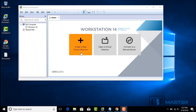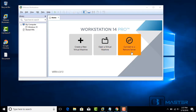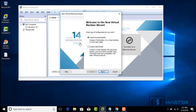I've been presented with three options: Create new virtual machine, Open a virtual machine, or Connect to a remote server. In this video, I will choose Create new virtual machine. I will select Typical and click Next.